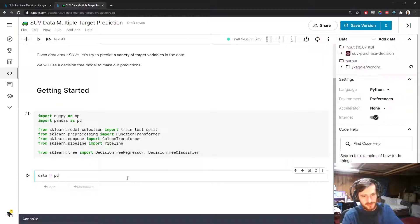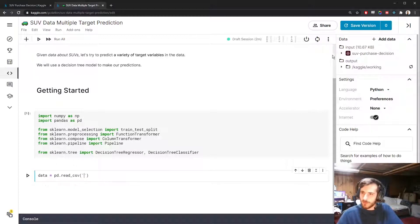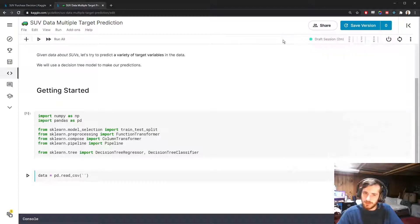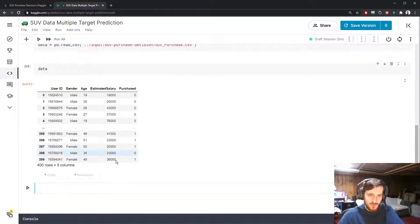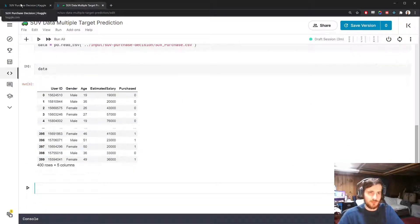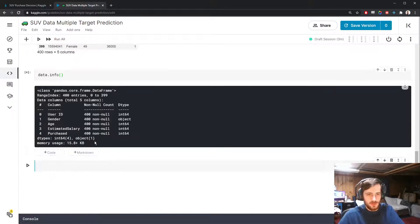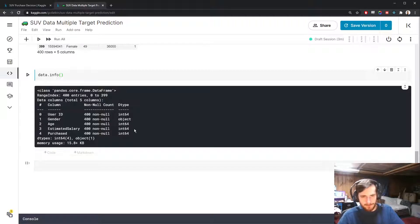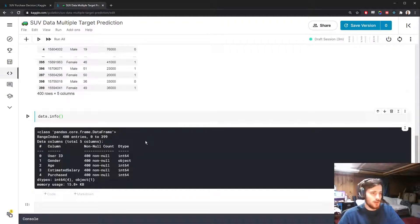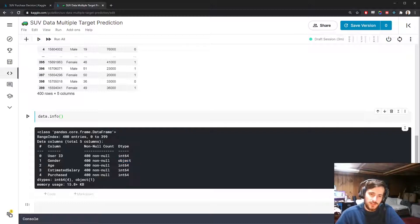Let's import everything and load in the data using pandas.read_csv. We get the file path, copy and paste it in, and have a look at the data. With data.info we can see we only have 400 rows, no missing values, and only a single object column — which is why we're going to use the FunctionTransformer to encode it.